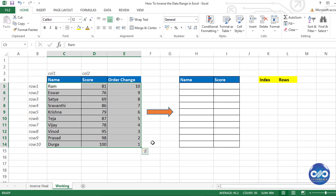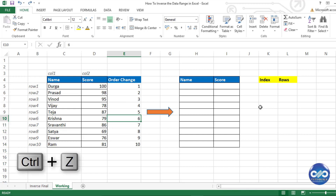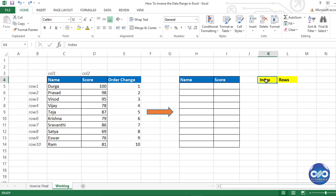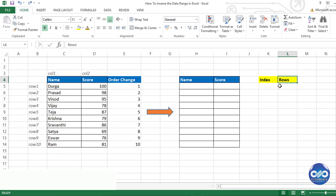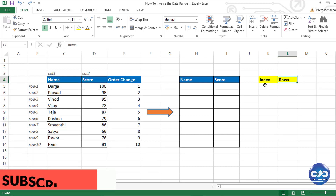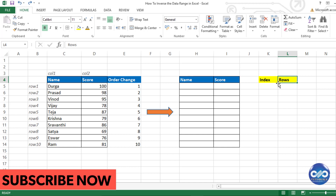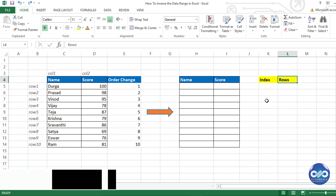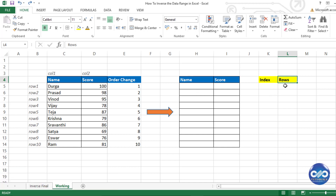Other than this manual method, let's do something more automated and smarter using formulas. Let me undo all of that. I will be using a combination of two formulas: INDEX and ROWS. Let's understand what the ROWS function does.